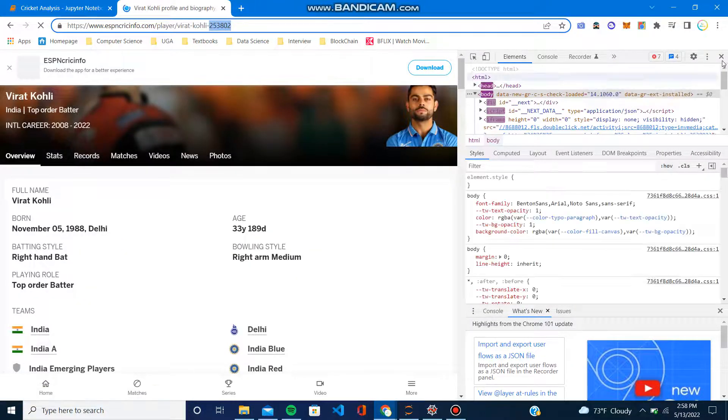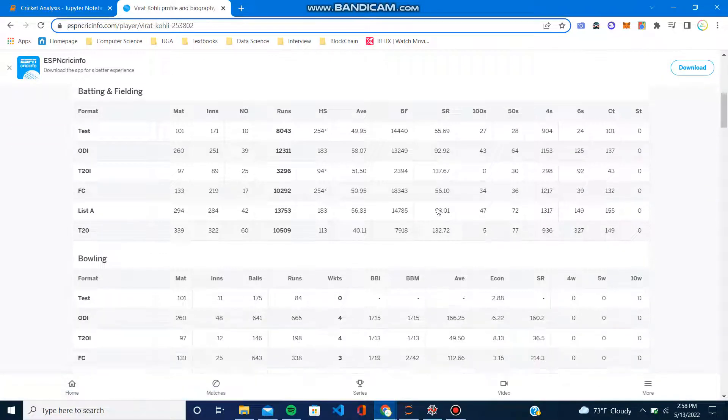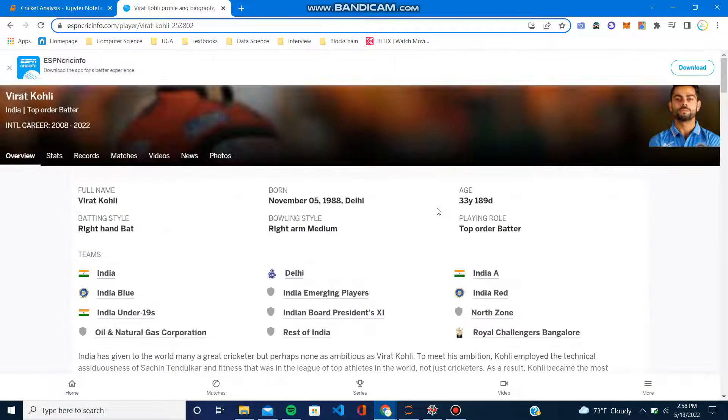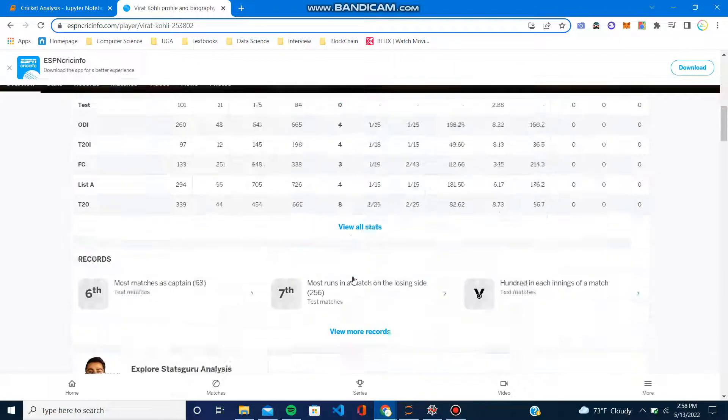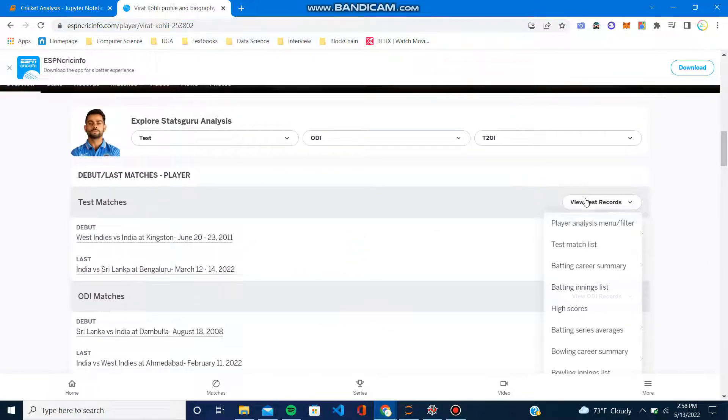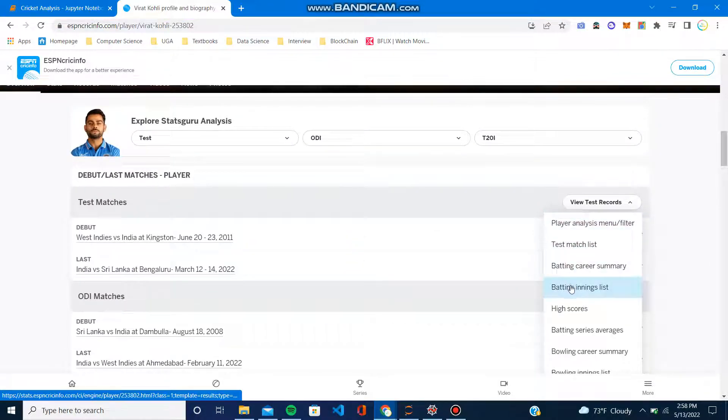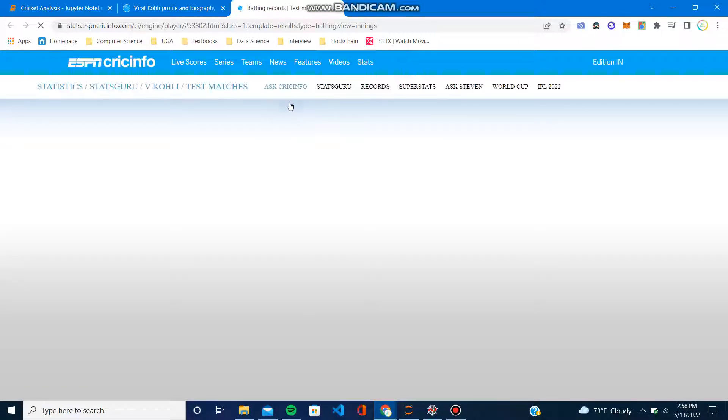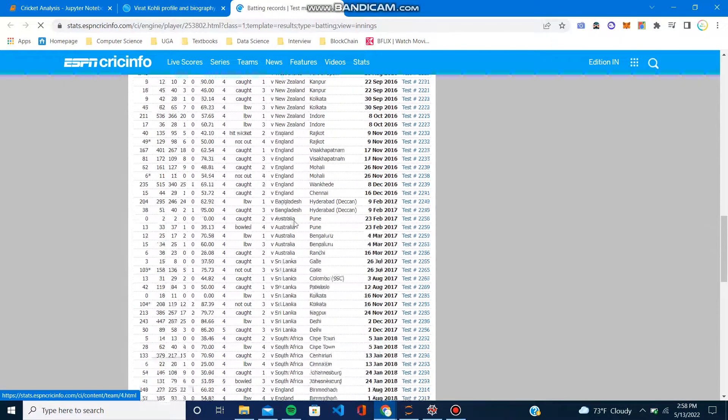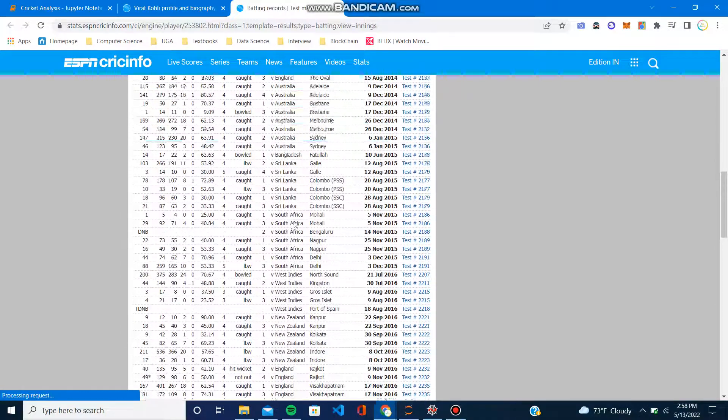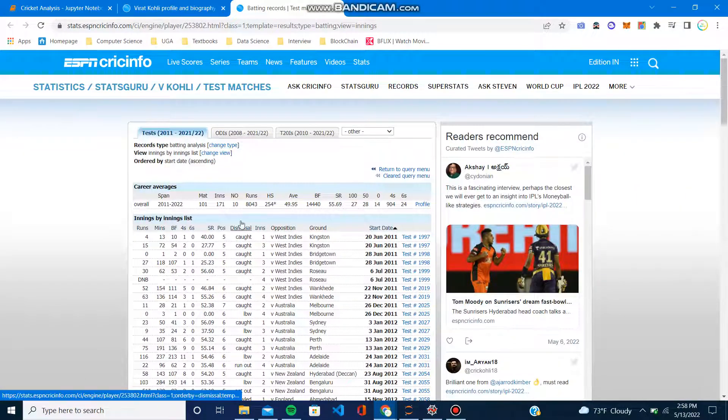Once I do that, we'll go to this new link, and after this, essentially all the stats would be—one second—I believe it would be Test Records, Batting Innings List. And here you go.